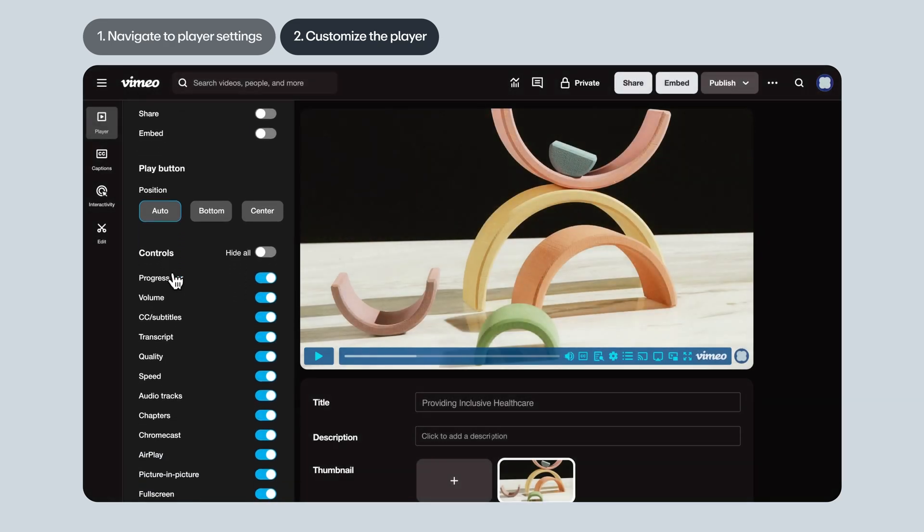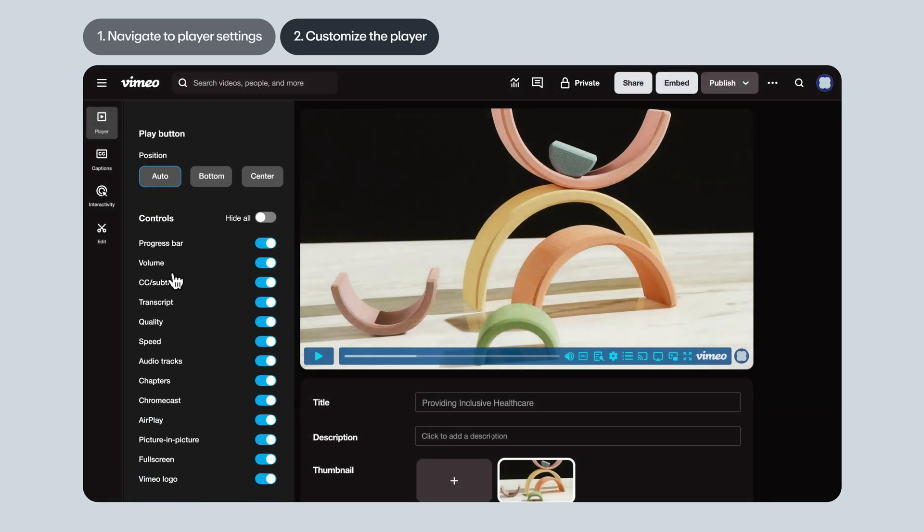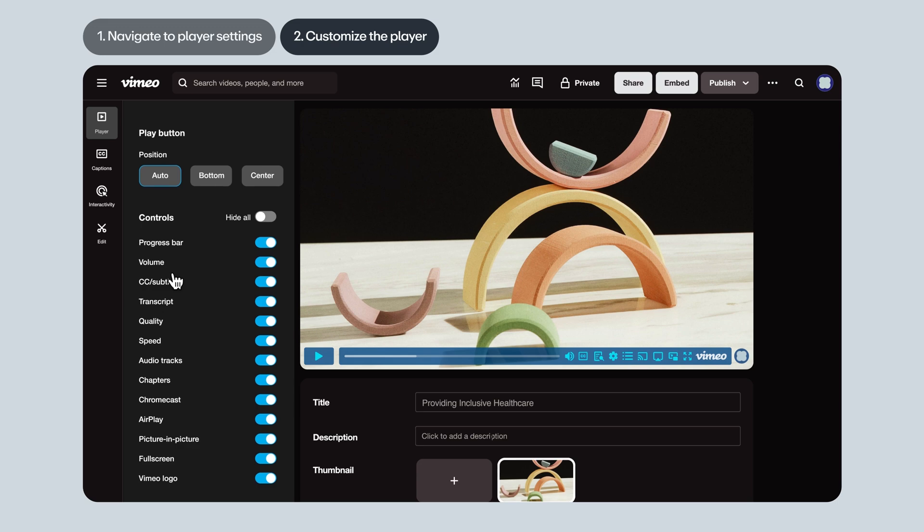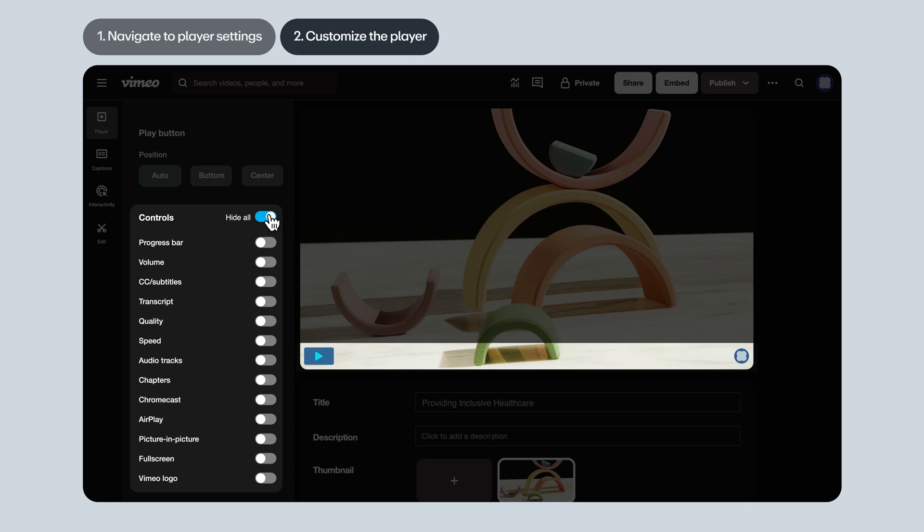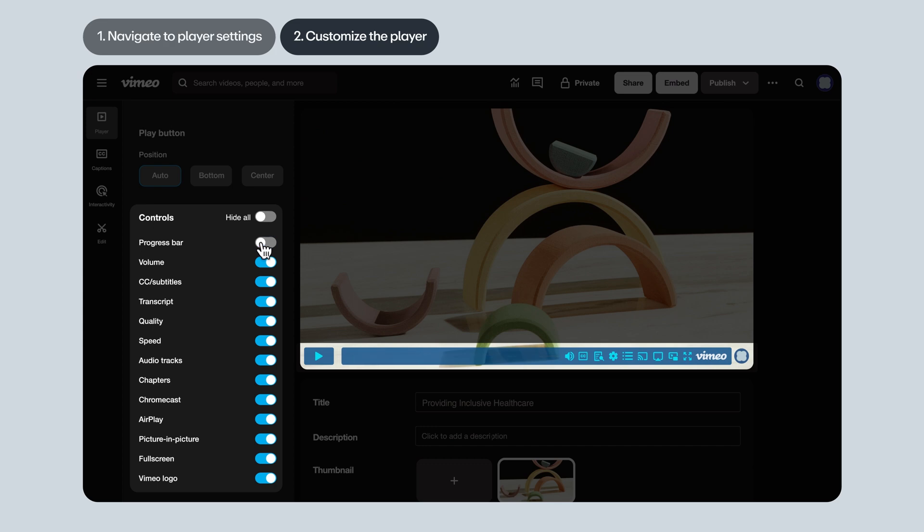Now onto player controls. This lets you decide which accessibility options to give viewers. You can hide all of them, but that's not very common. It's actually pretty common to show all of them, since it gives viewers a lot of options for how they want to consume your content. You can toggle on or off the progress bar. If you turn it off, viewers won't be able to see where they are in a video or jump around.